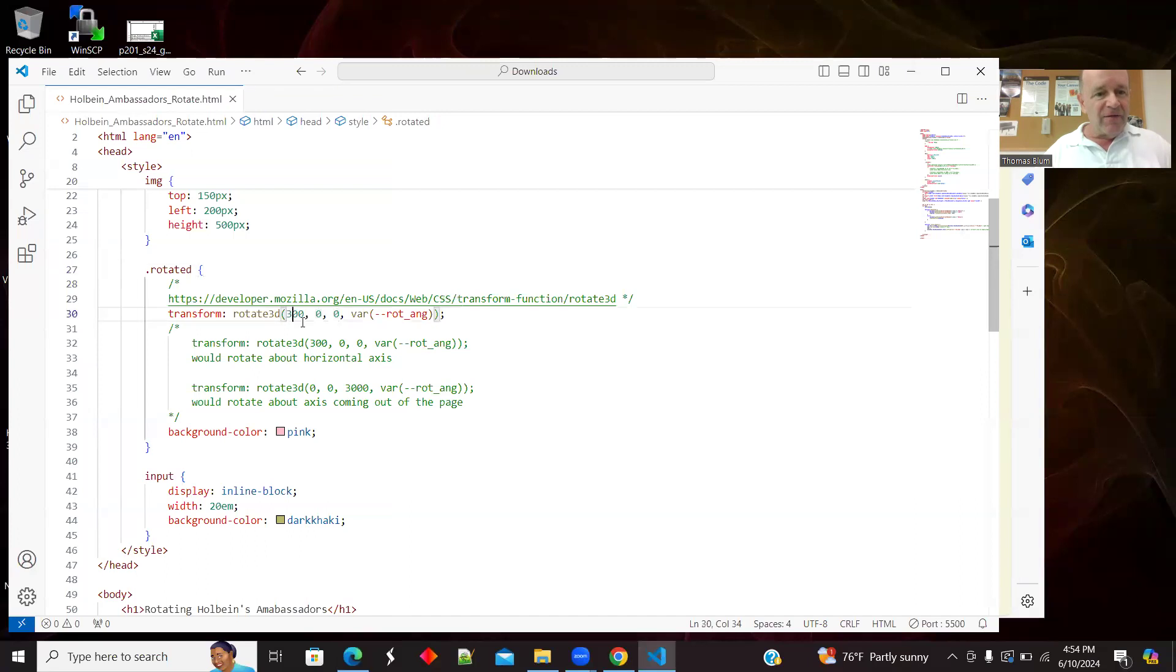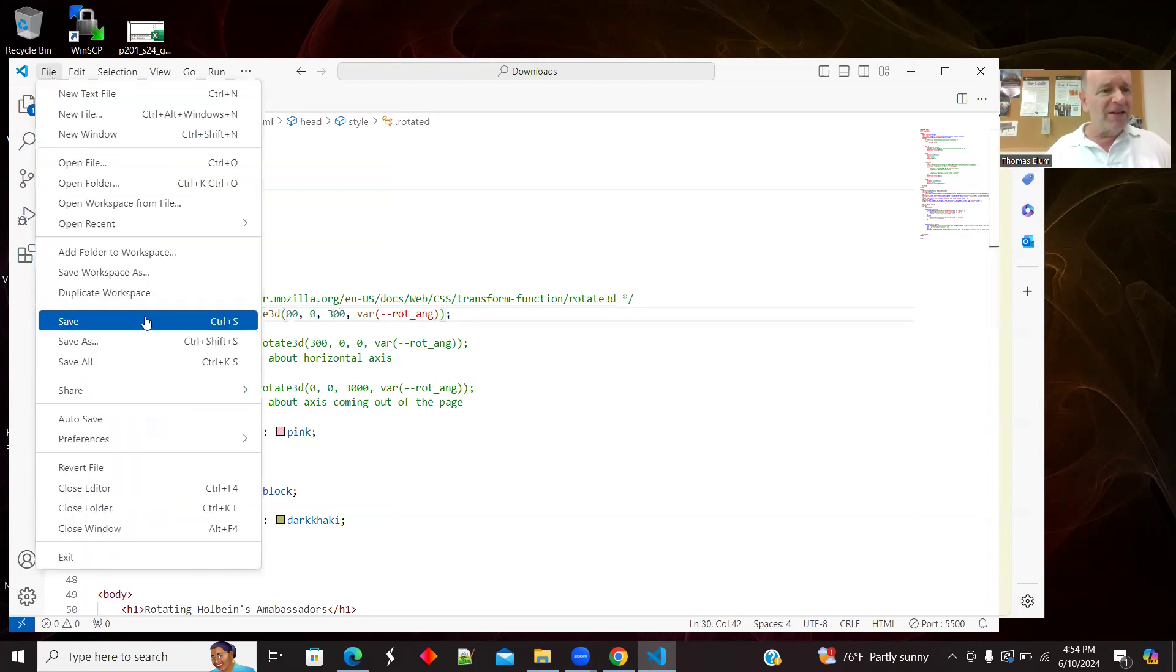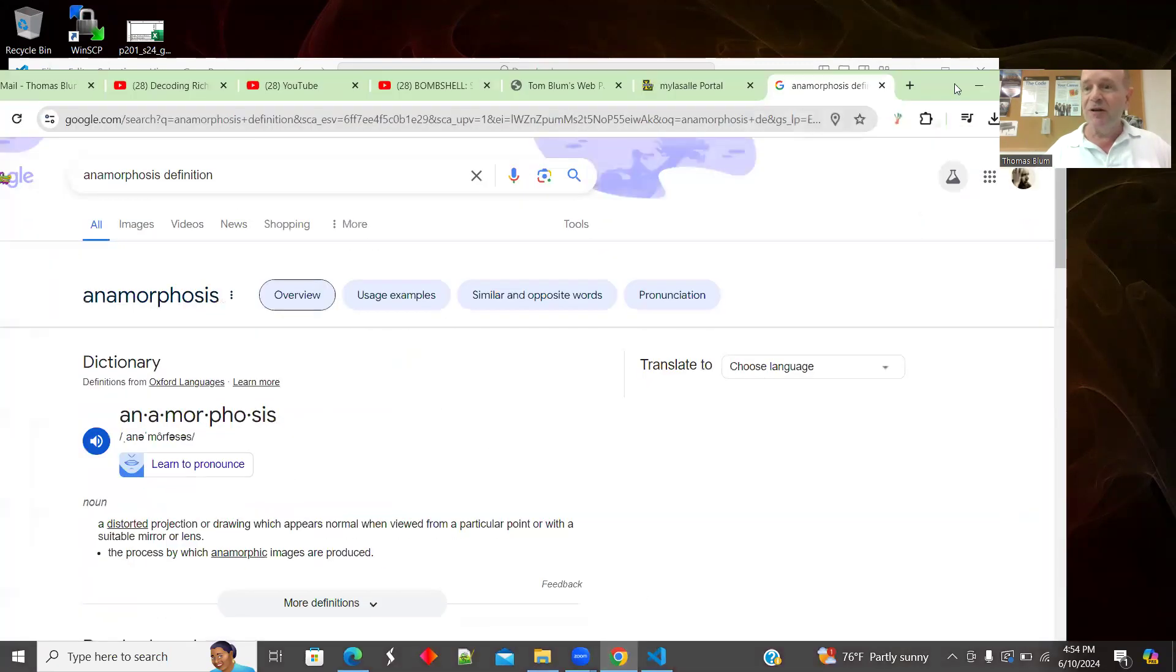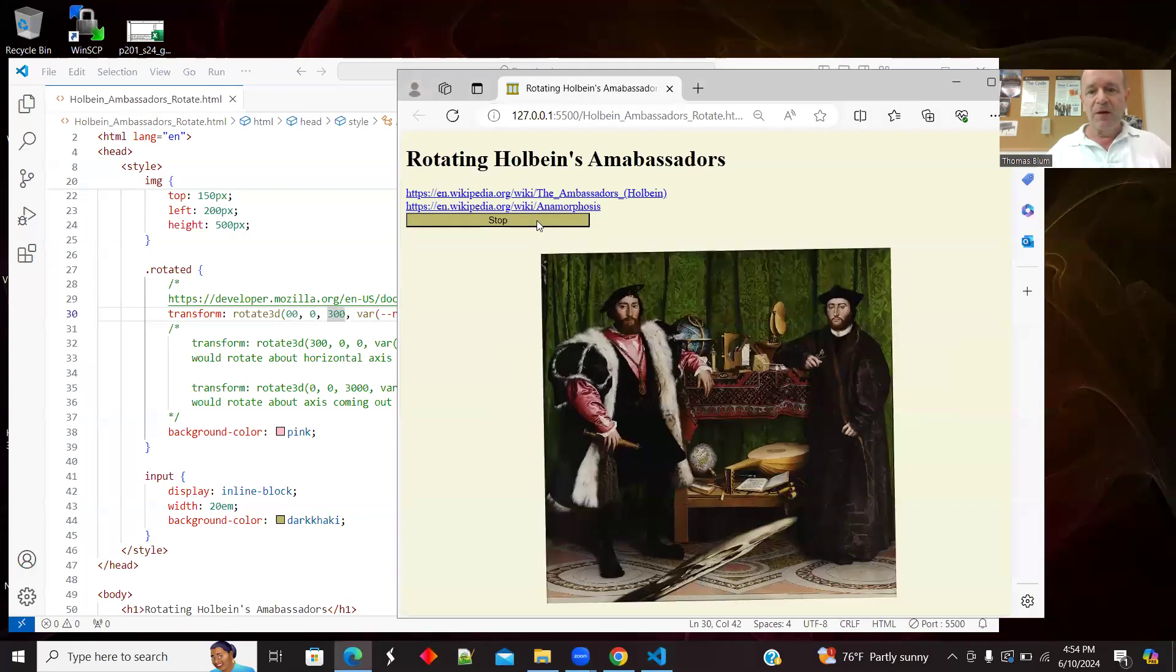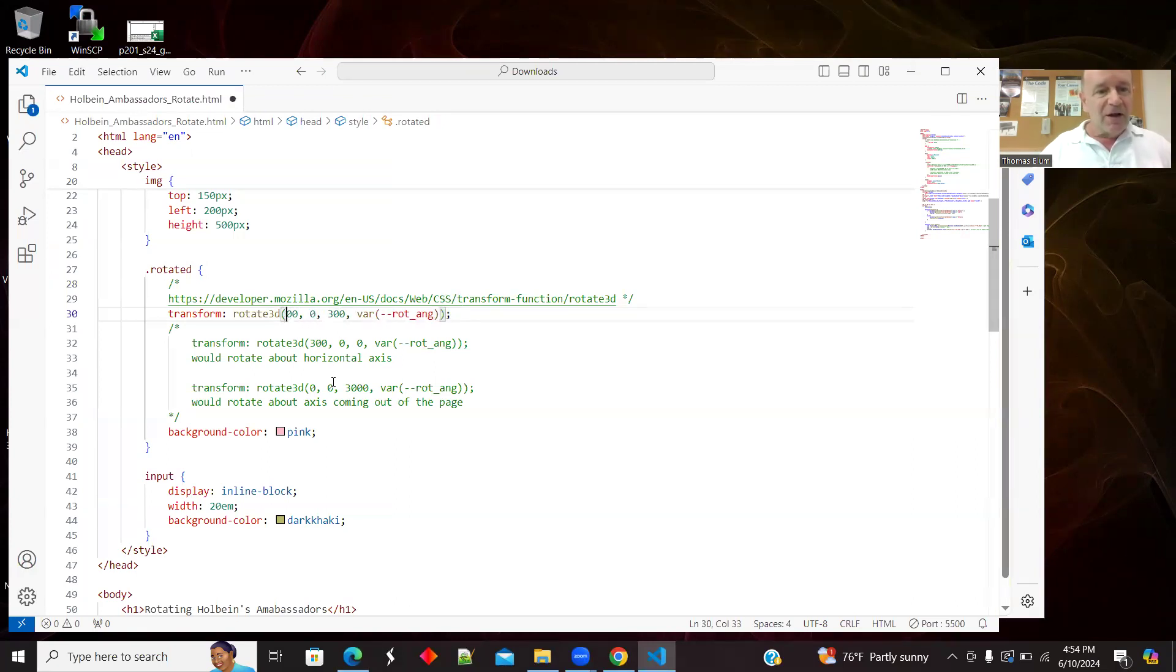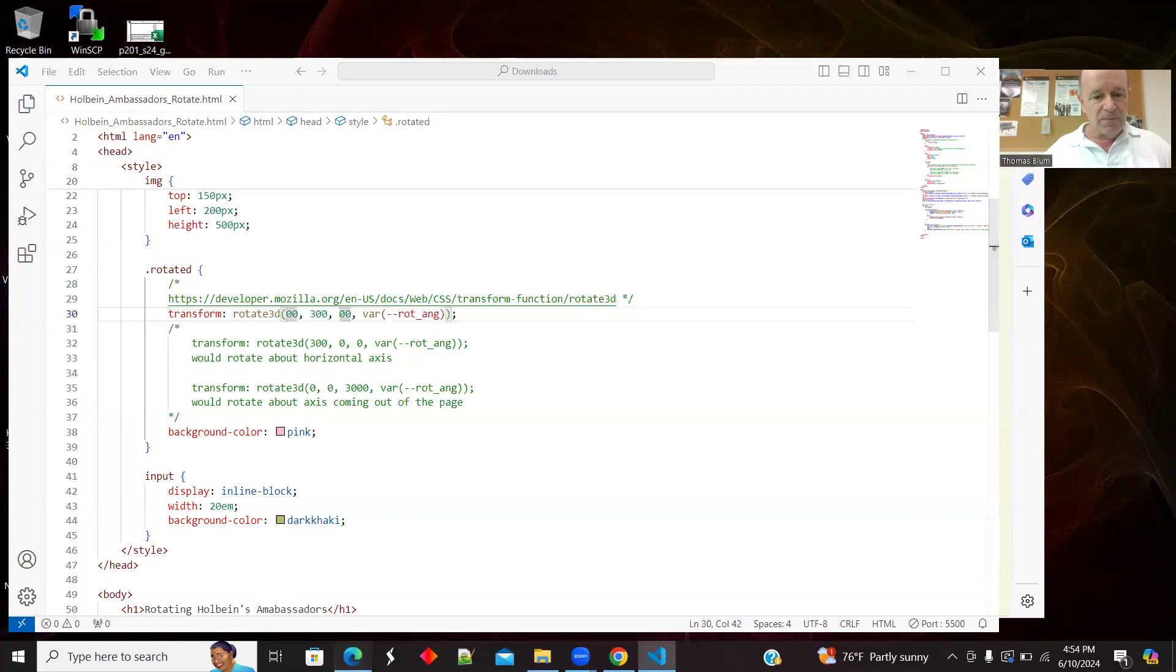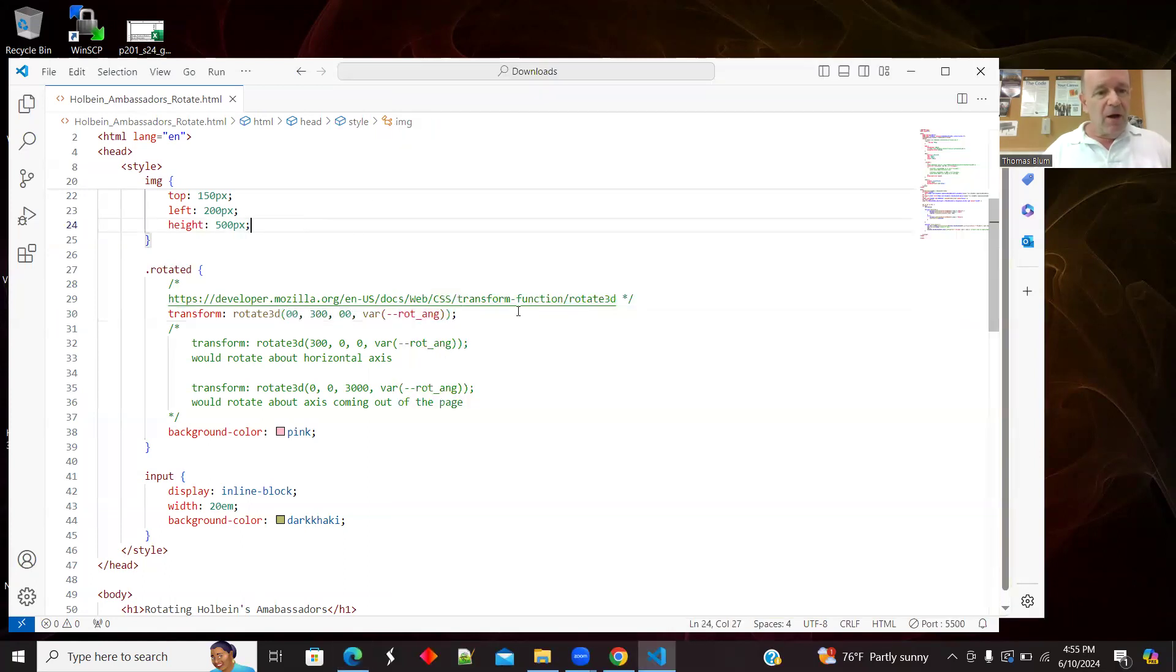And if I put the 300 on what I'll call the Z, then that axis is coming out of the page and I'm rotating around that. That's more just a traditional sort of 2D rotation. But the interesting one for us and for that skull is around the vertical axis. So let's get back to where we were.